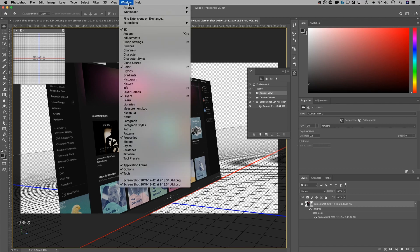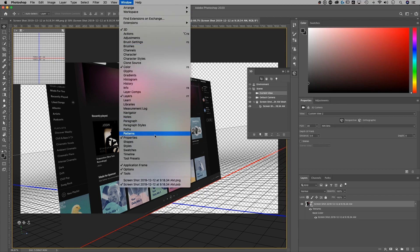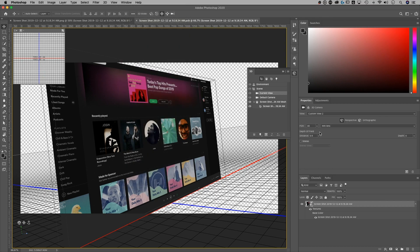I can see over here in the properties panel, which if you don't have that, you can go up to window down to properties. I can see that I have some choices with the camera lens, if you will, and I have a depth of field choice as well.